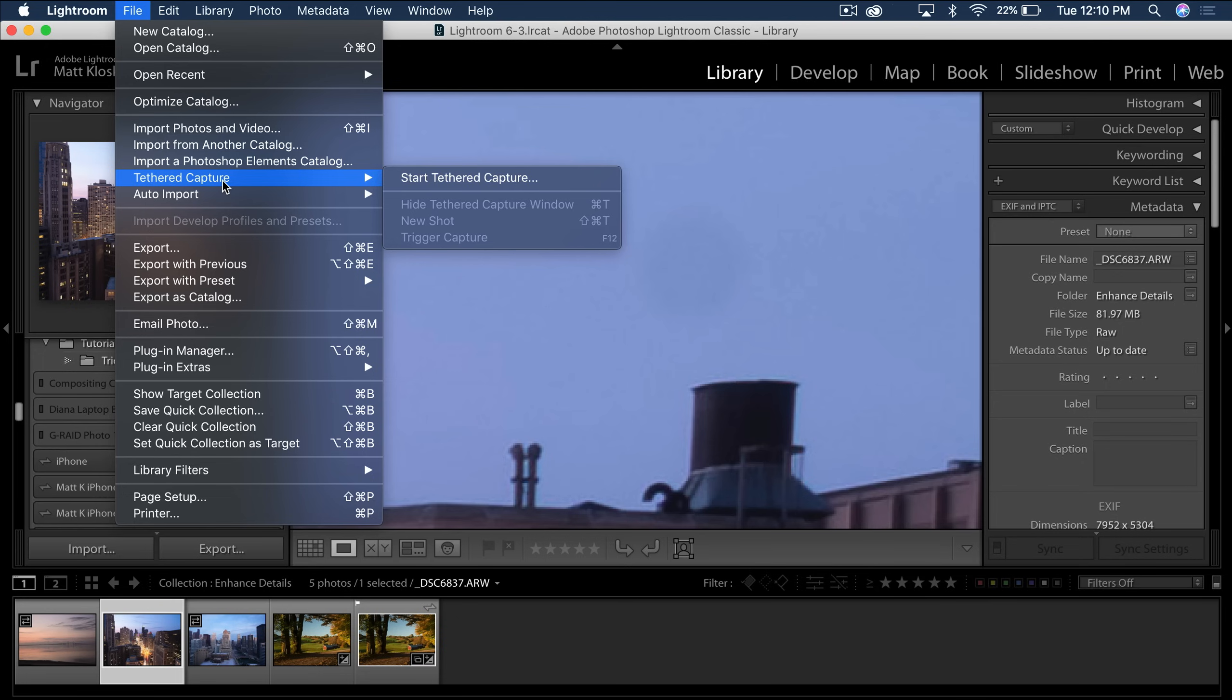And now, and this is one of the nice things about not having a yearly upgrade, is you get the features as they come out. So now that the Nikon is available, you're going to have increased performance for both Canon and Nikon.